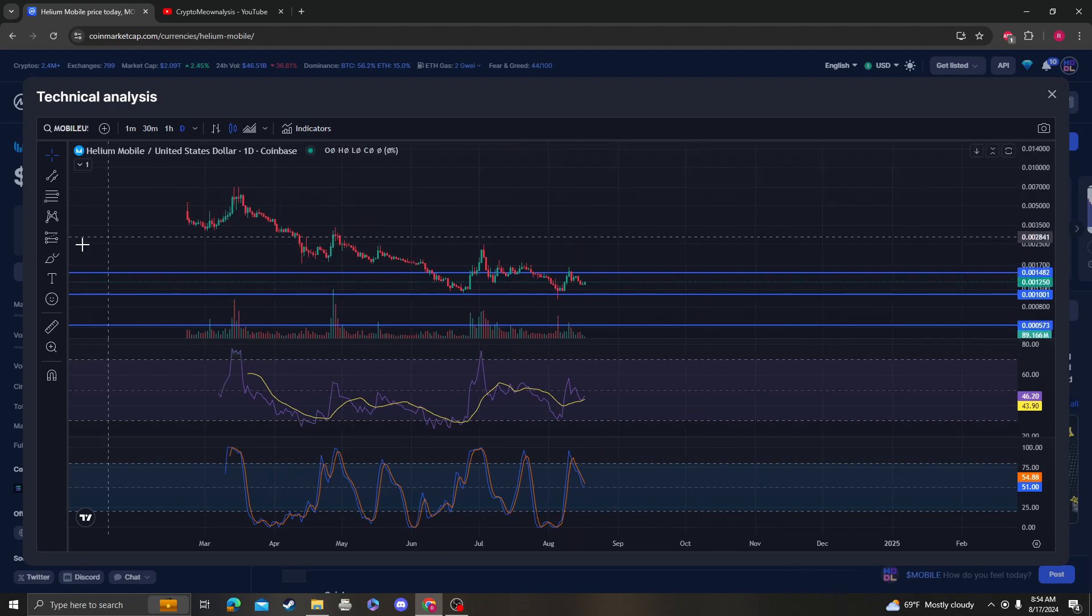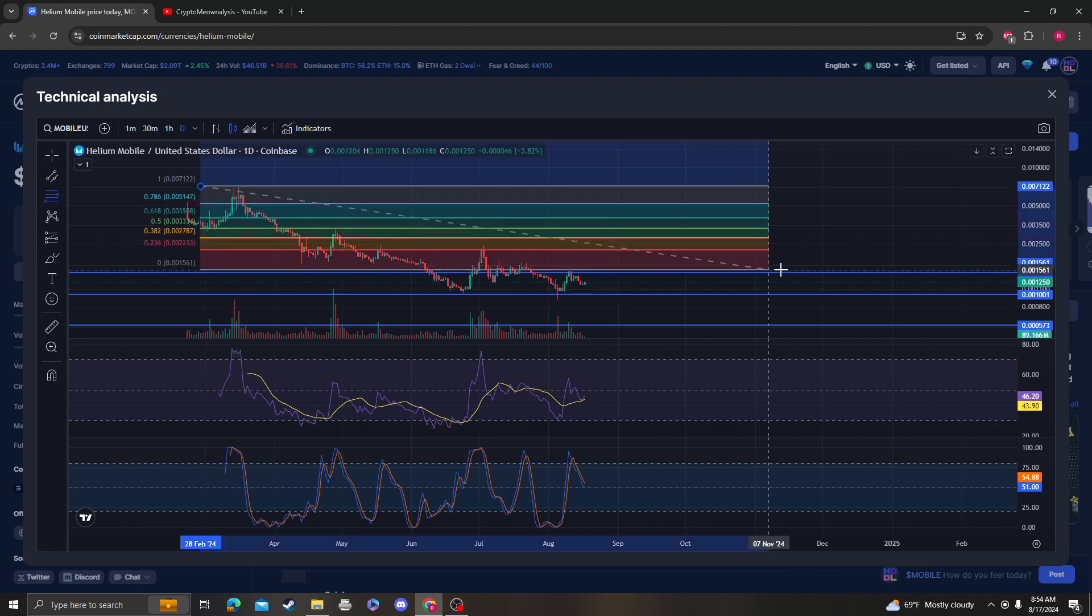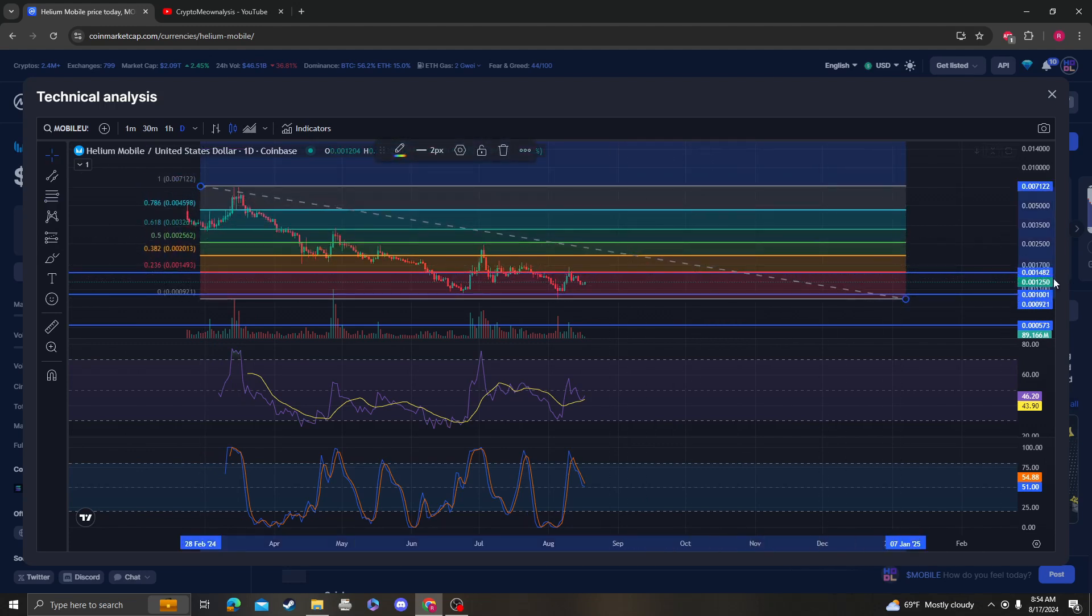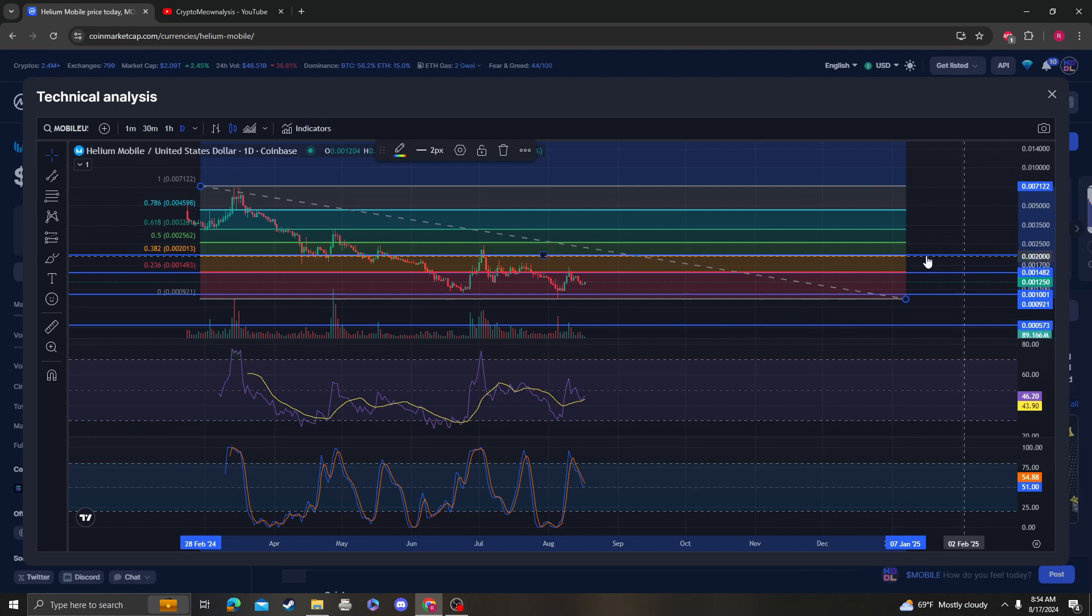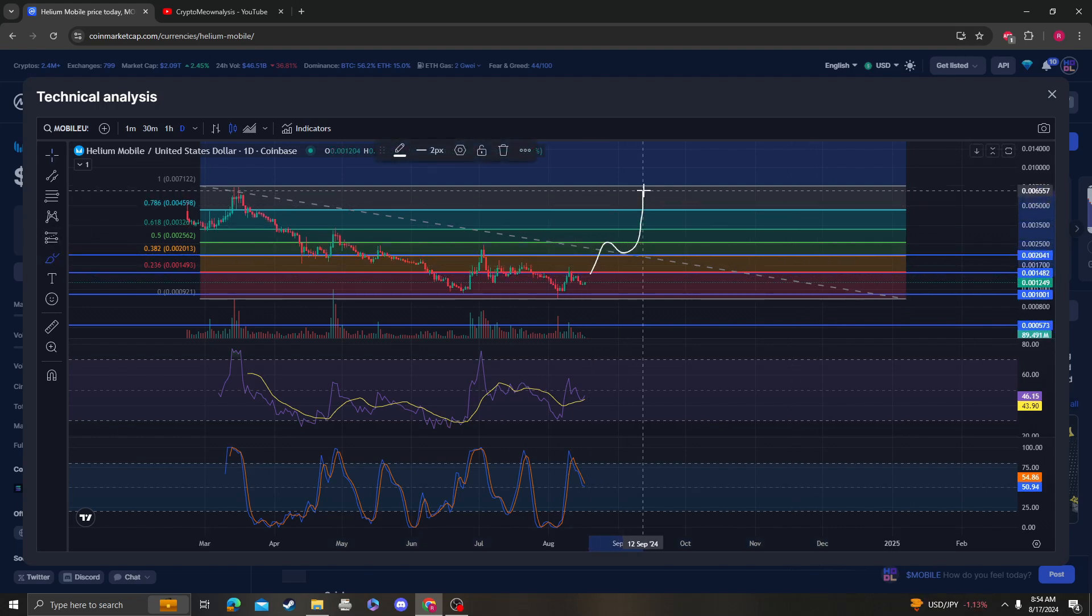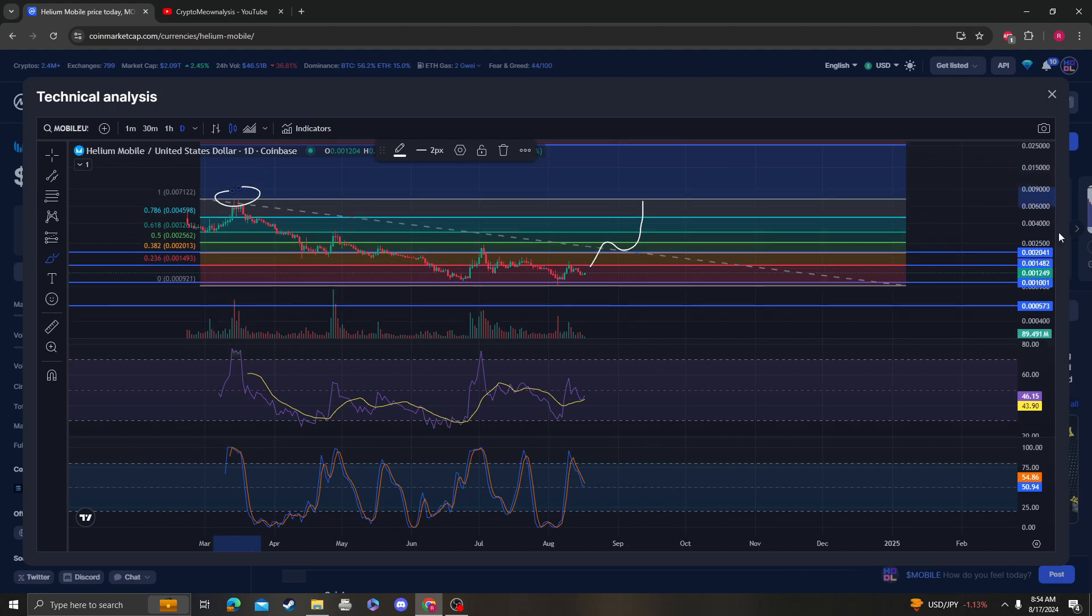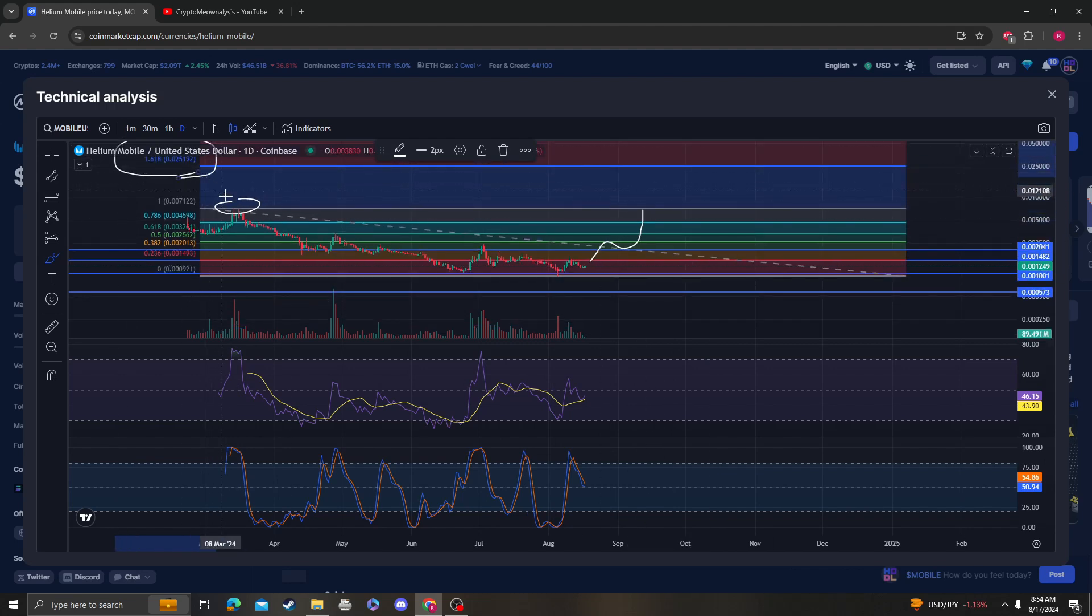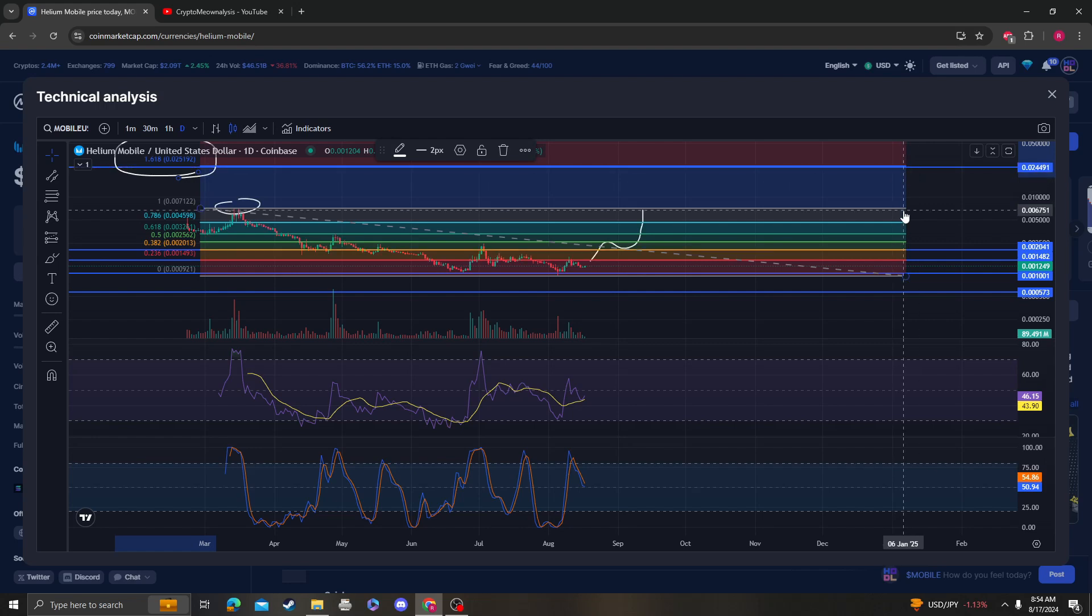Now if we break and reverse from here, if we go up and break the 236 Fibonacci at 0.0014, next area is going to be 0.02. Once 0.02 breaks, we're most likely going to start going up fast, and the next level is going to be around 0.0207, followed by 0.025 cents.